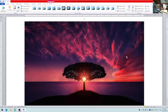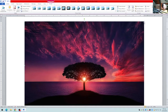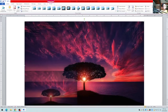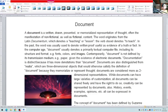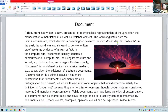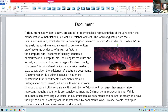You can rotate the picture manually using the green handle, or use the rotation options for more control. To resize, just drag the handle inwards. You'll also notice that the text wraps around the image.